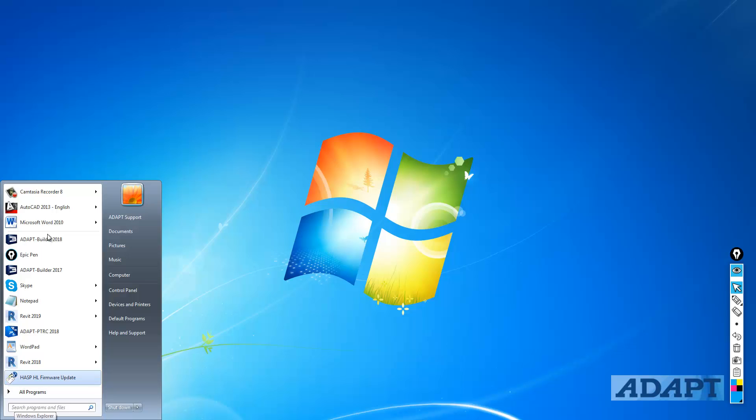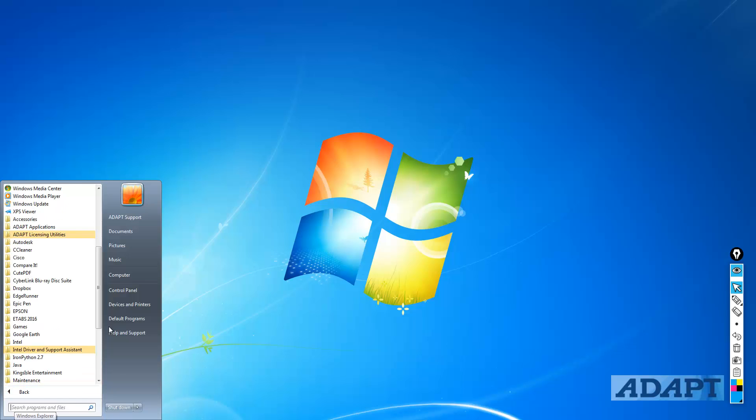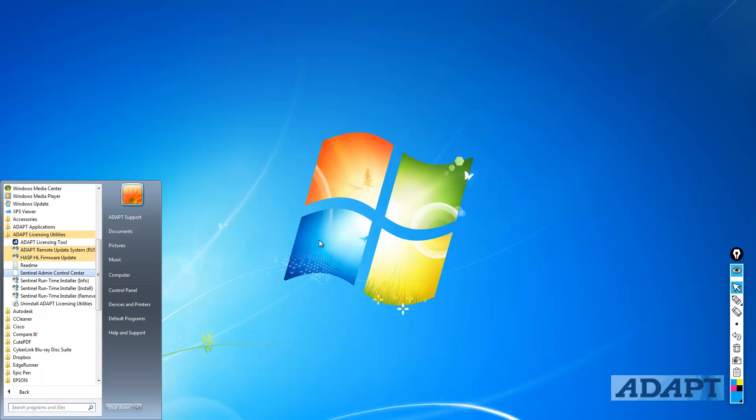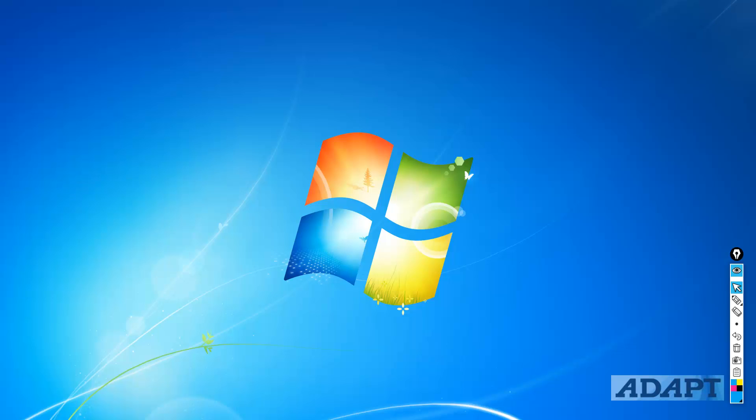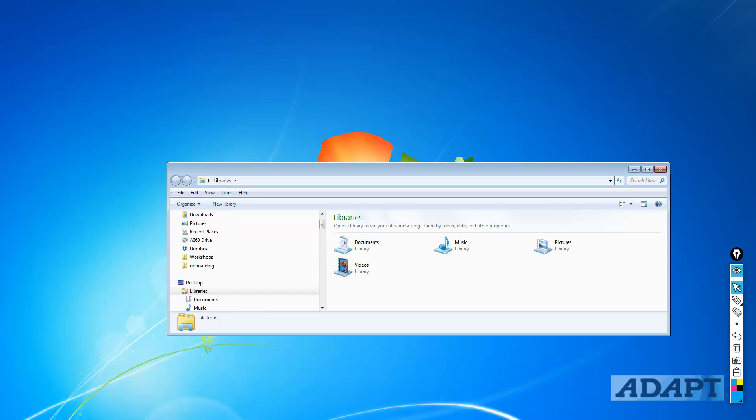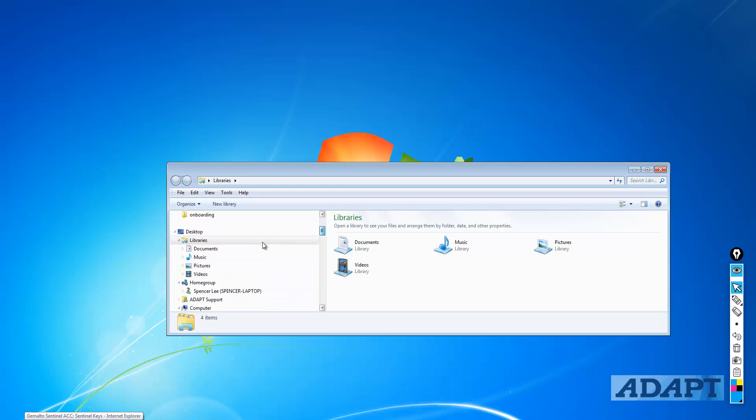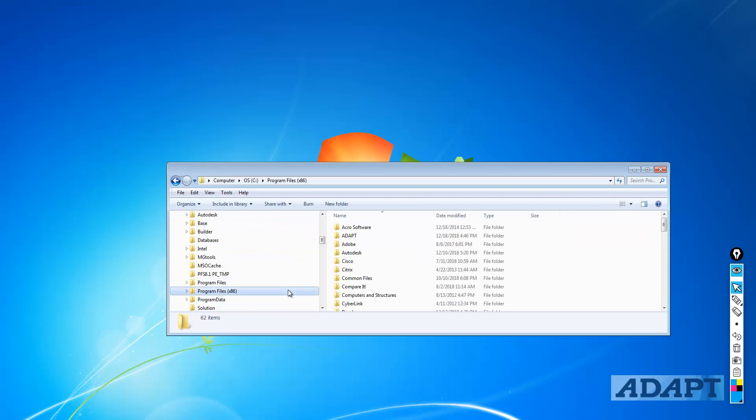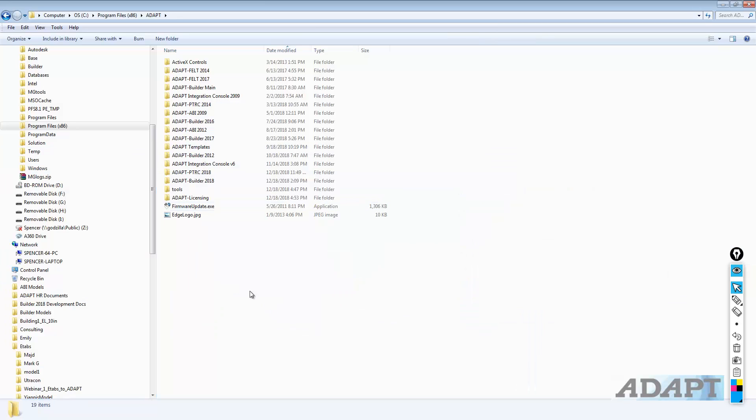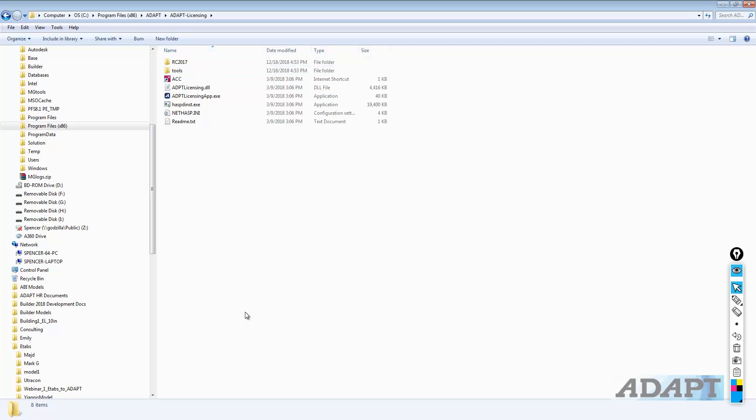Coming back to the list of programs under the ADAPT licensing utilities, we have the Sentinel runtime installer. This is the driver package, including the actual installer and an uninstaller for the drivers. We also have an uninstaller for the entire package, ADAPT licensing utilities. If you wanted to go to the folder where that's located, if we go back to the C drive, we're going to select the option for Program Files x86, ADAPT. I'll go ahead and expand this. Here we have ADAPT licensing. So if we open ADAPT licensing, we have tools located here that are similar to what's located in the applications list.